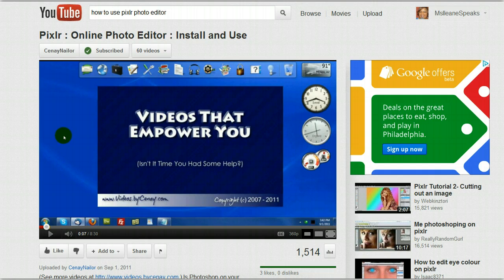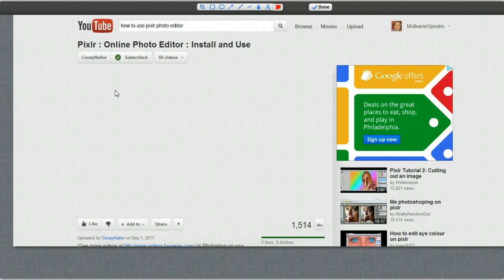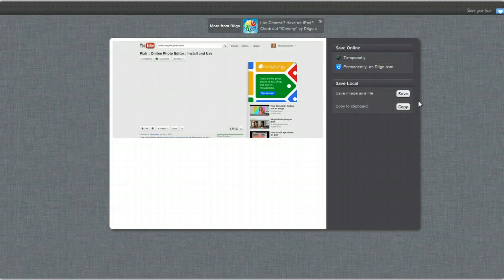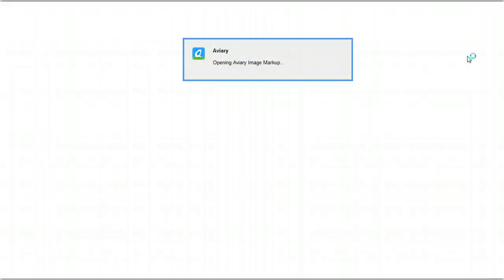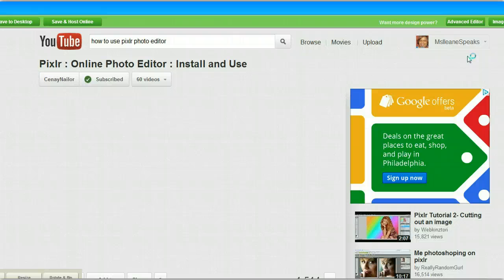I'm going to use Awesome Screenshot — it's blank. Let's try Aviary — blank again. So I'm going to give both of those screen capture tools a fail, even though I've used them in the past and I've supported them. But I found another screen capture tool.